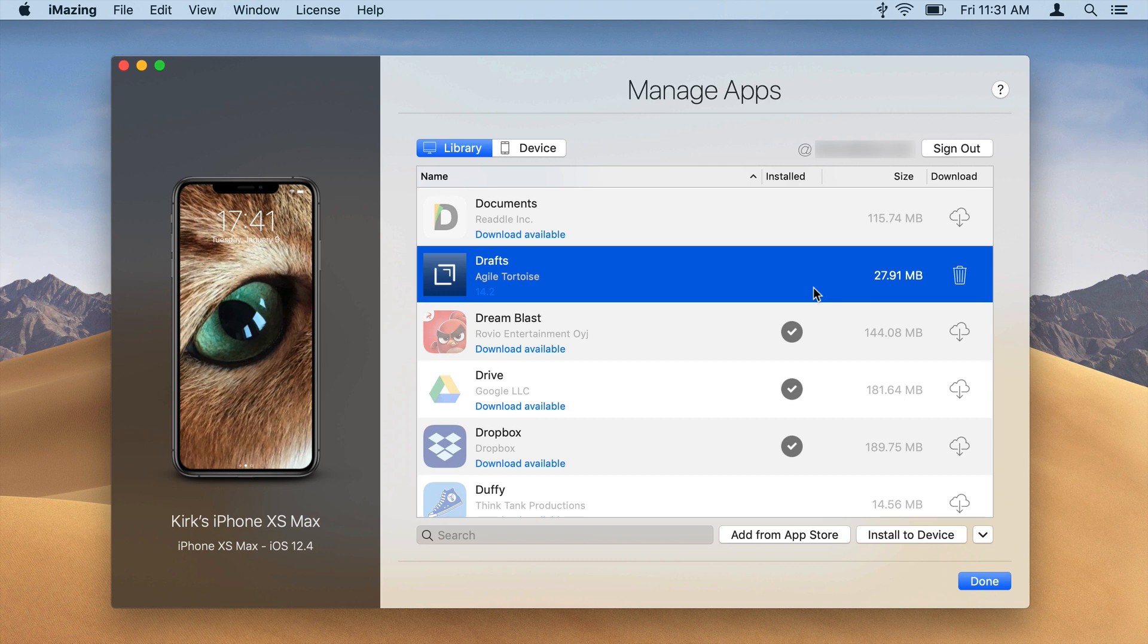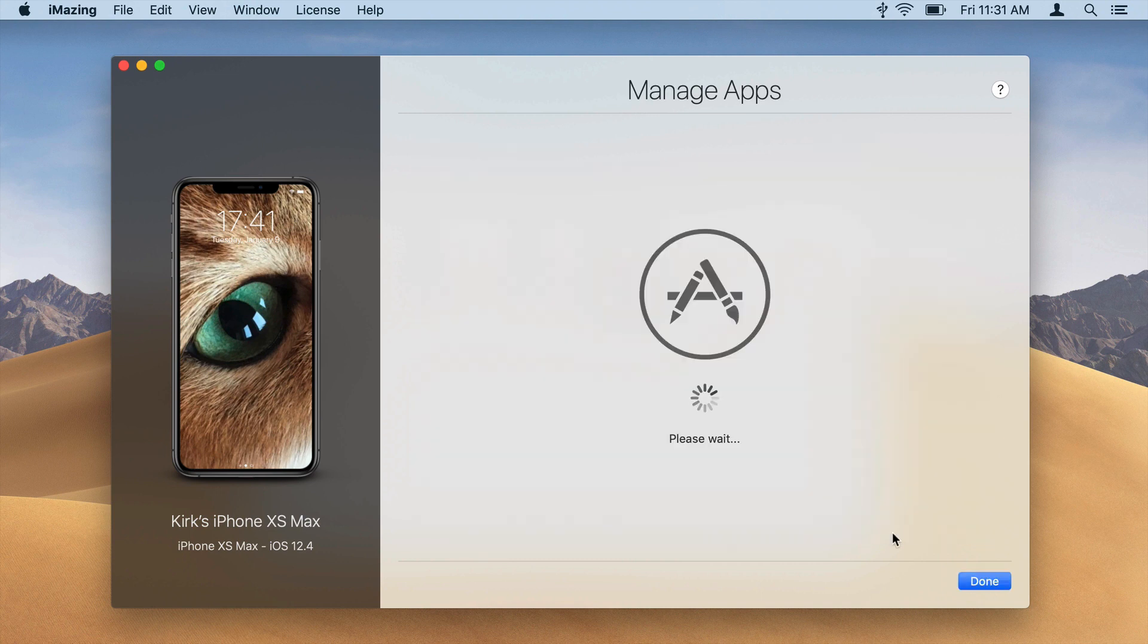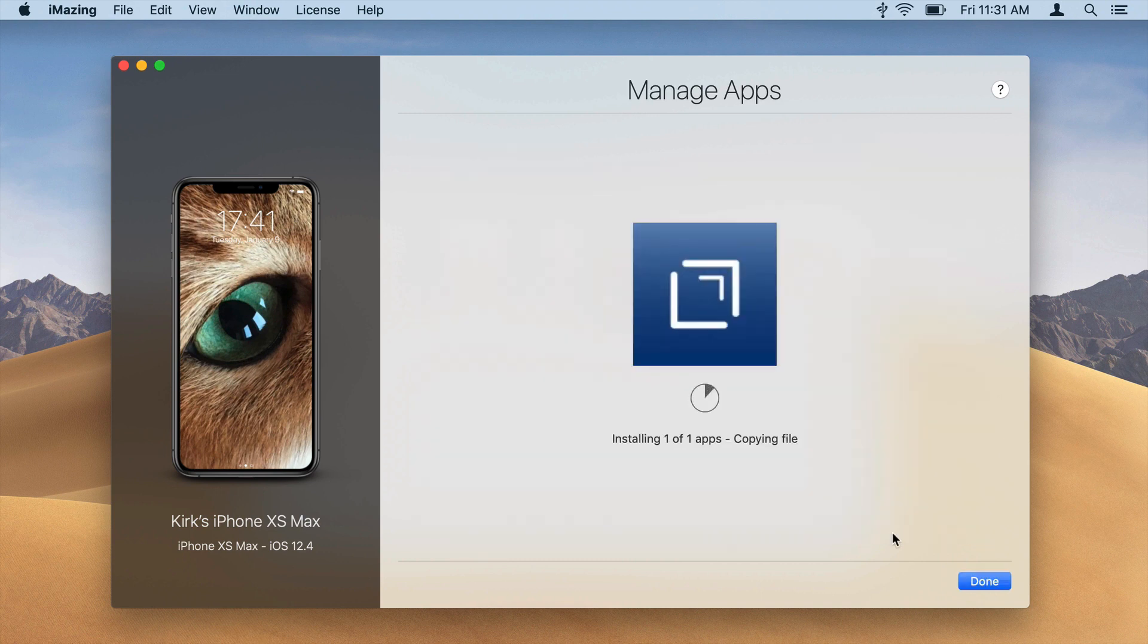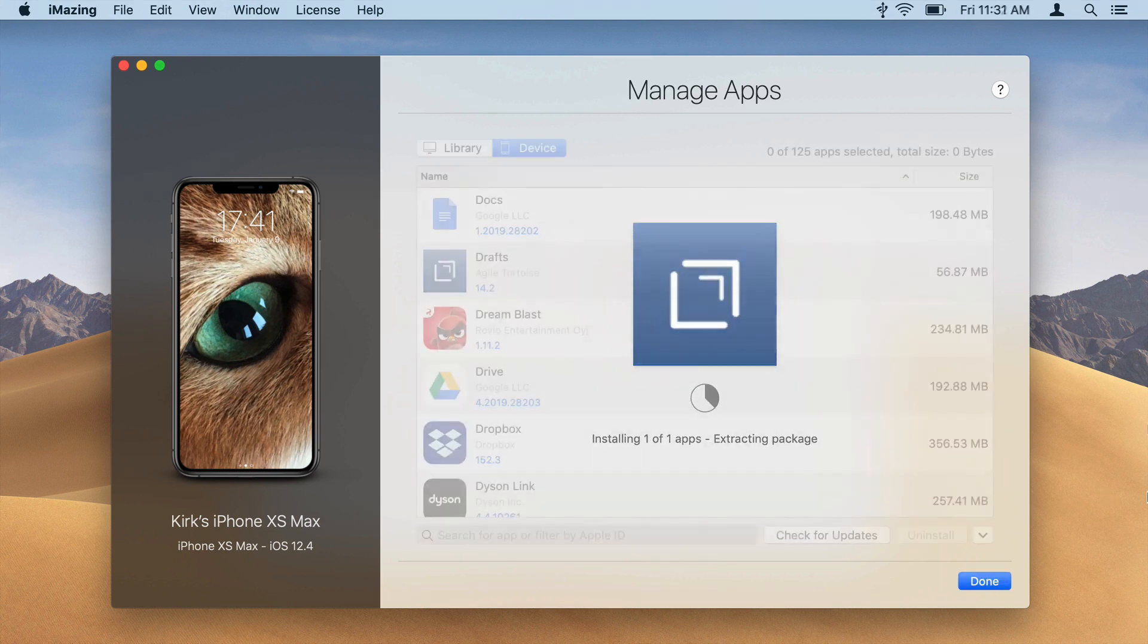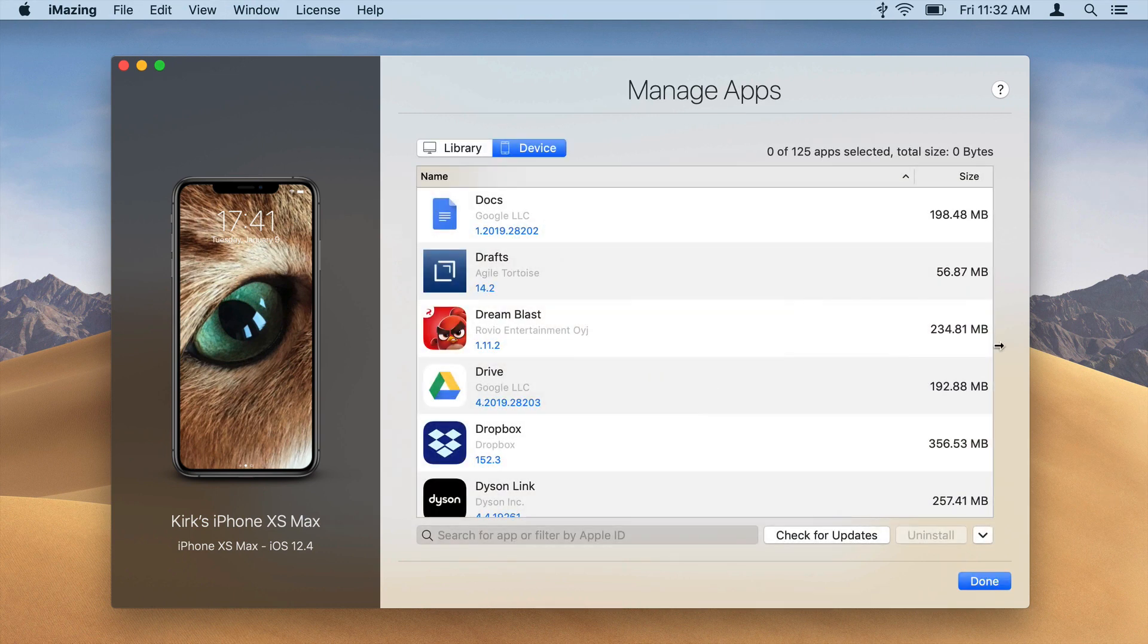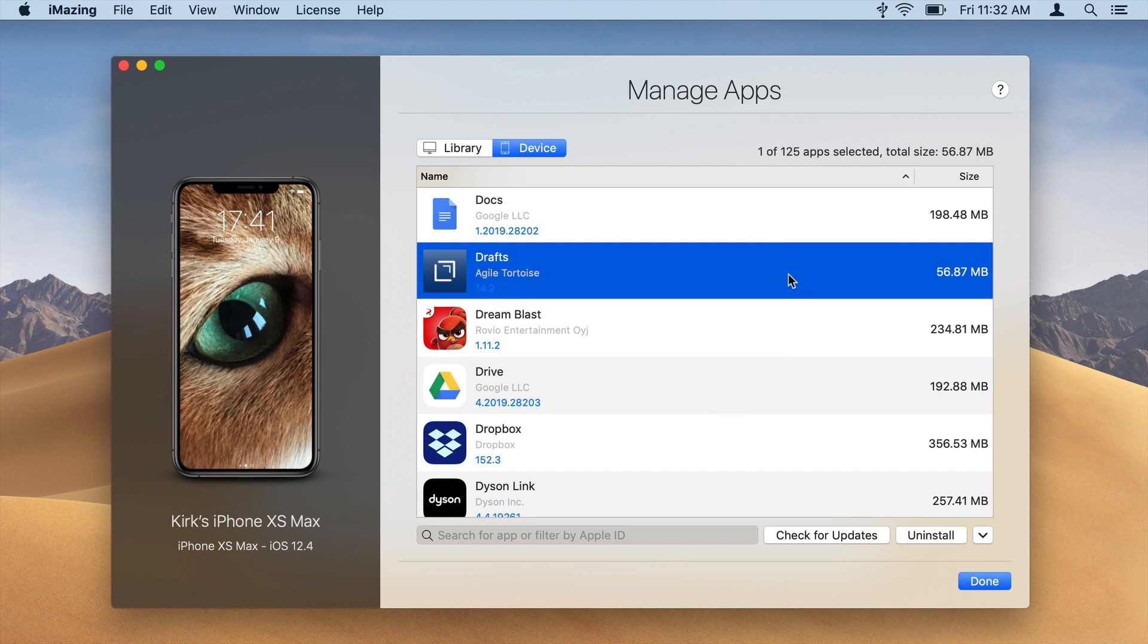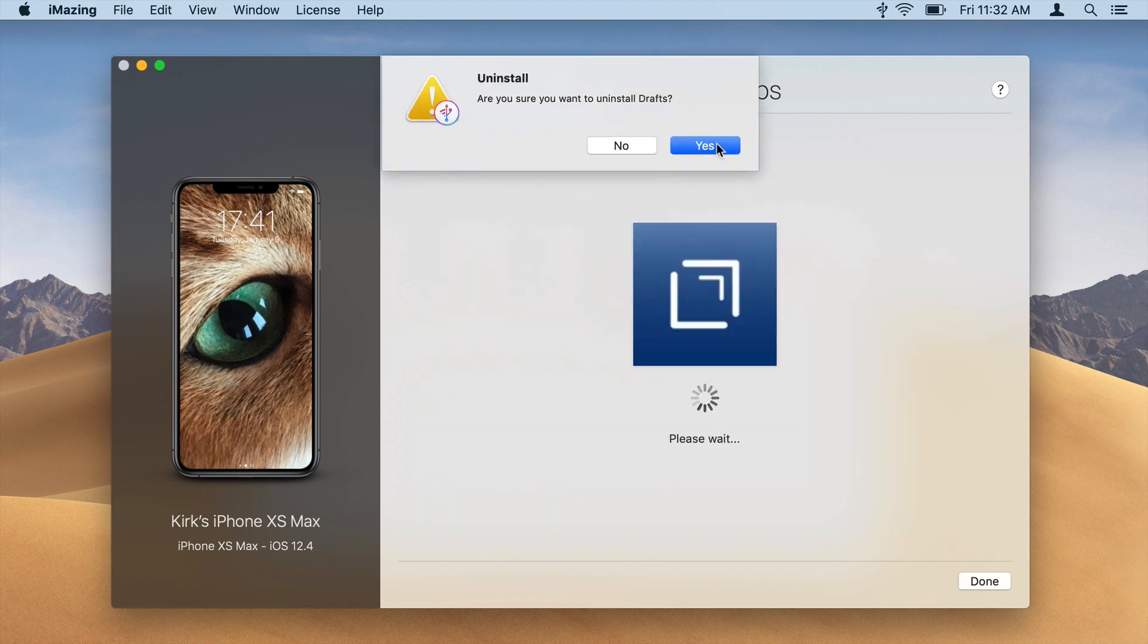To install an app, select it and click Install to Device. You can delete apps on your device quickly by selecting them, then clicking Uninstall.